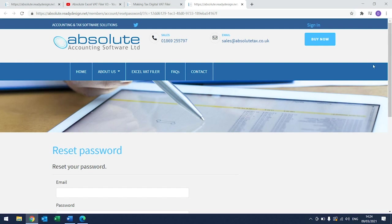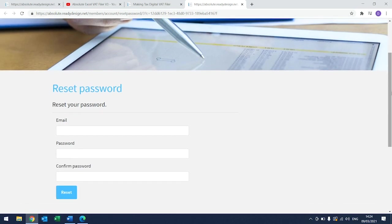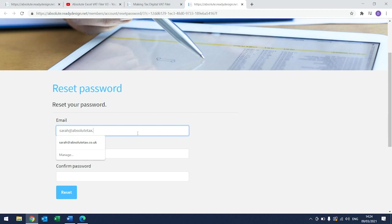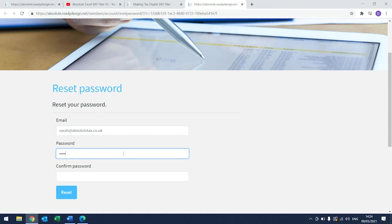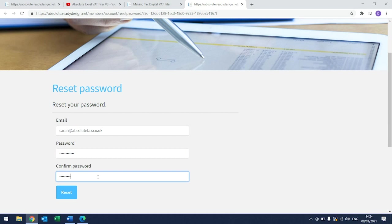It will then take you to the following screen. Within here, enter your email address again and set up a password. The password has to be six characters long. Enter the same password into the Confirm Password box and then click Reset.